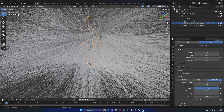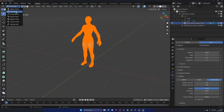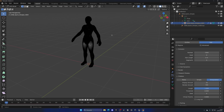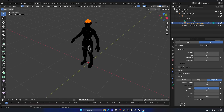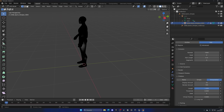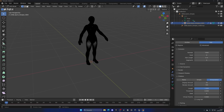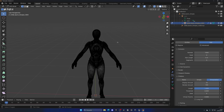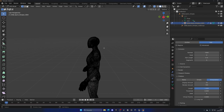Right now everything looks like mayhem because we need to specify where we want the hair to grow — just on the head, not the whole body. Click the Tab key or go to Edit Mode. Switch to wireframe view by enabling that option, which lets us select polygons behind our selection — very important. Then zoom in and decide where you want the hair to appear.